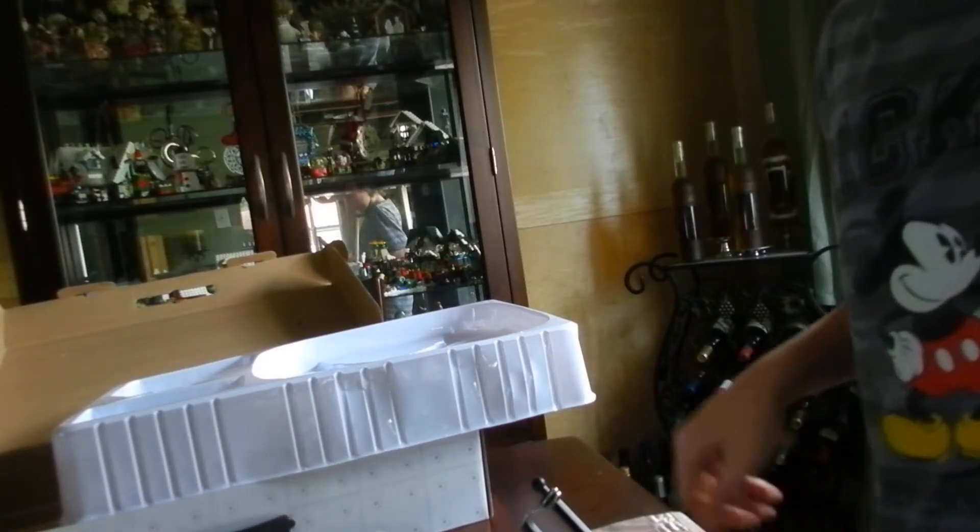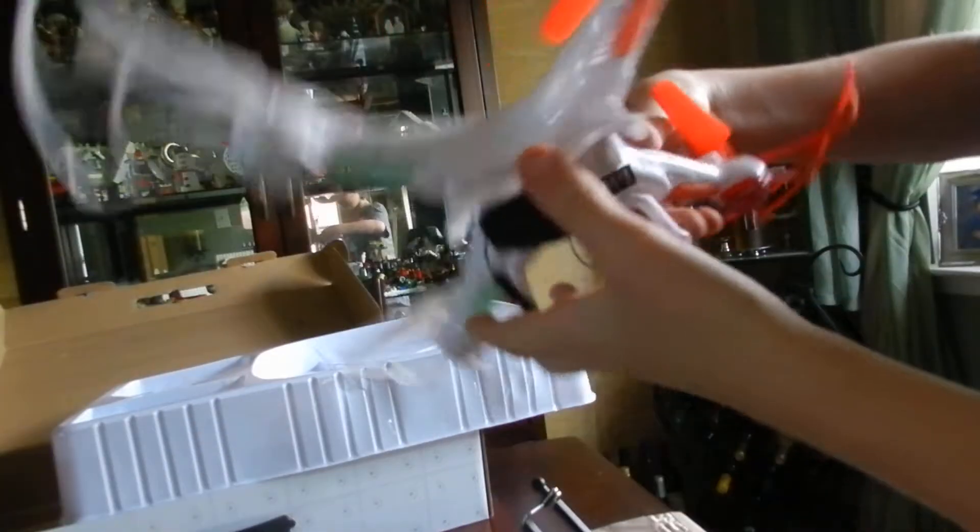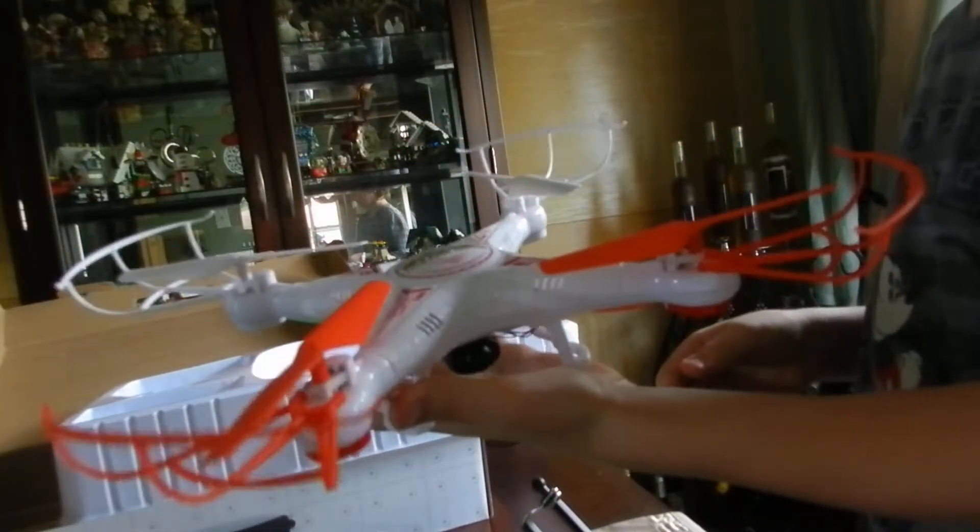All right, thank you guys so much for watching the unboxing video of this drone. You'll be seeing something very soon for it.